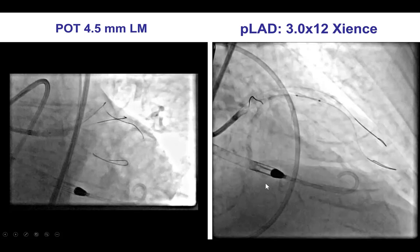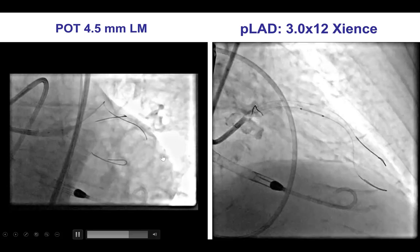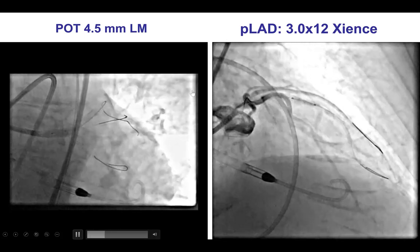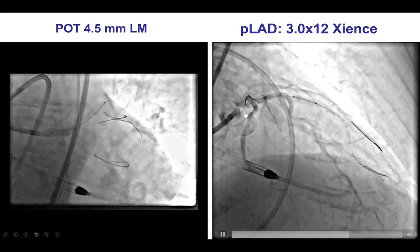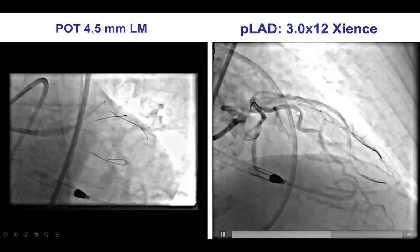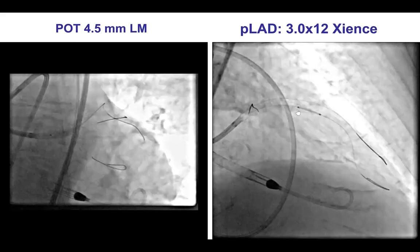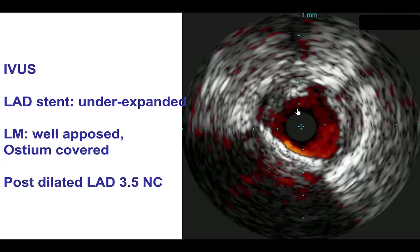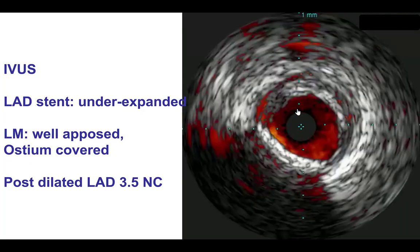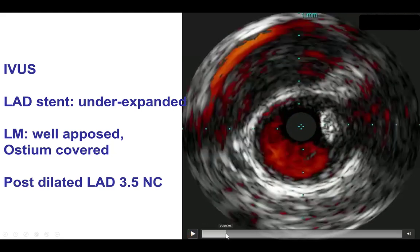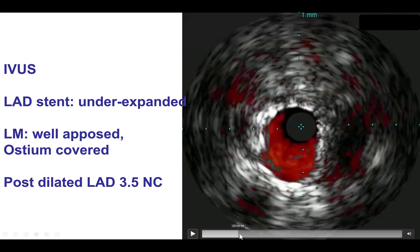The stent was placed. We then did the proximal optimization technique with a 4.5 mm balloon in the left main, and then stented a lesion more distal in the LAD with a 3.0 mm drug-eluting stent. With the intravascular ultrasound — again, given the calcification, ostial disease, and left main disease — imaging is critical.